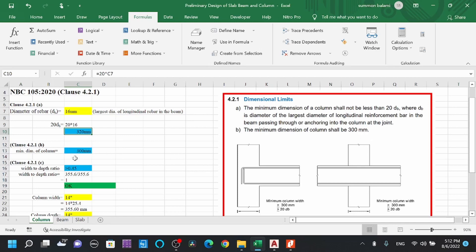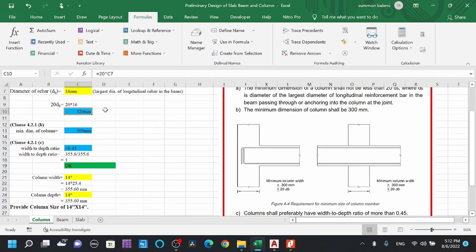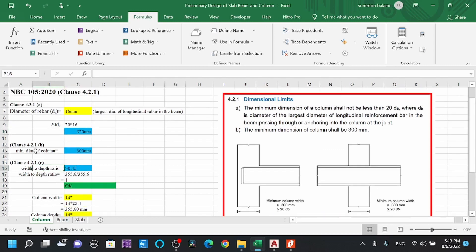Clause 4.2.1b states the minimum dimension of a column shall be 300mm. So the column minimum dimension is 300mm. A third condition is that the column shall preferably have a width-to-depth ratio of more than 0.45.